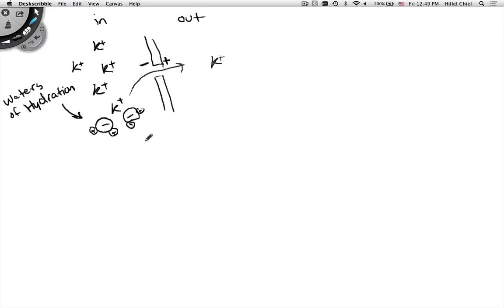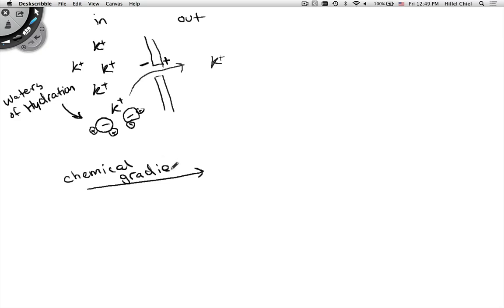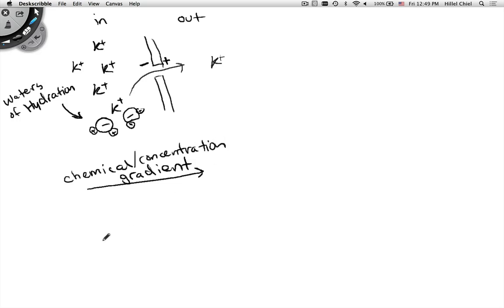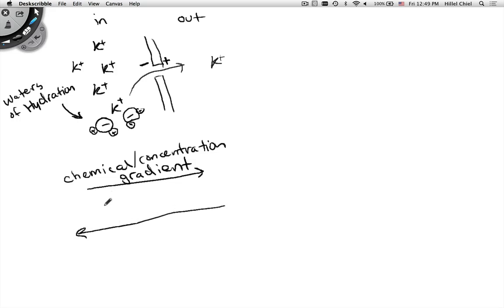Let's draw arrows here. Going in one direction we have the chemical gradient, also known as the concentration gradient. Now you're starting to build up another kind of gradient—an electrical gradient. This positive one wants to go toward the negative charge built up on the membrane, so it will be going in the opposite direction.